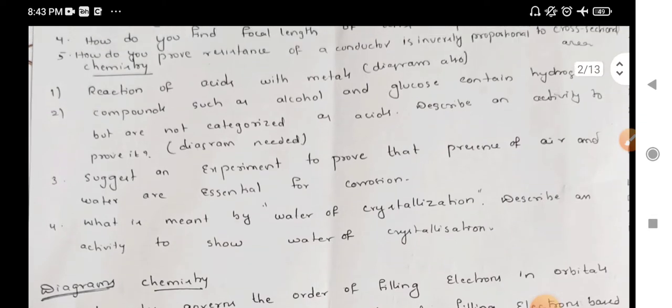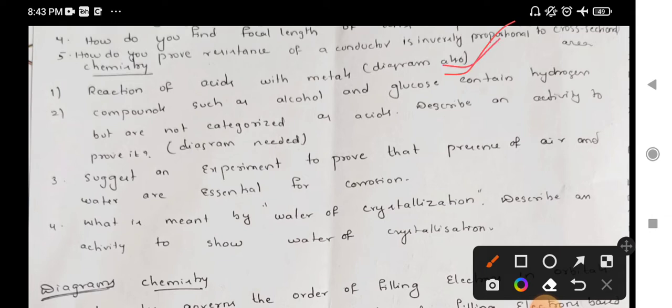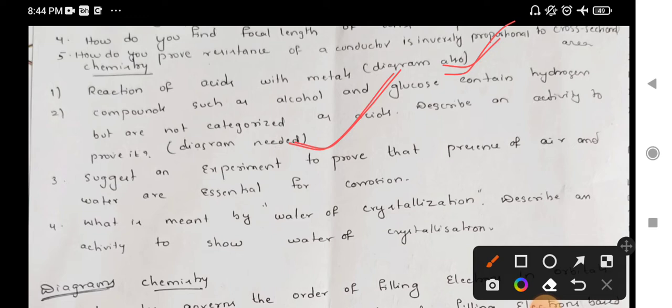In the chemistry part, you have to choose the lab activities. This is the reaction of acids with metals — if it is a compulsory diagram, it will be prepared in the exam. We choose the acids and metals reaction in the second lesson. Compounds such as alcohol and glucose contain hydrogen, but they are not categorized as acids. If it is an electrical conductivity, it will be used as a lab activity. This is also important — if it is a diagram, it will be covered.